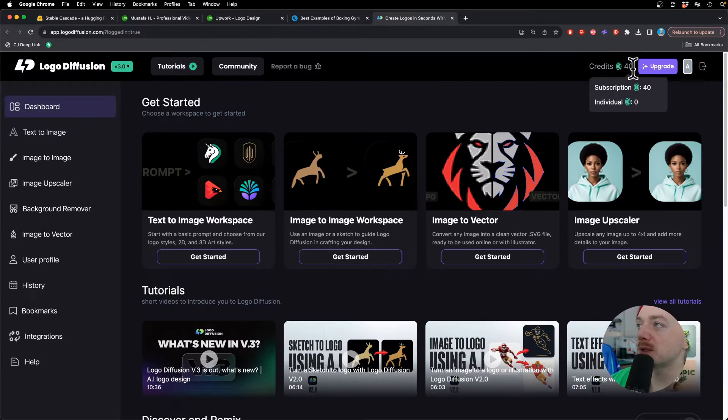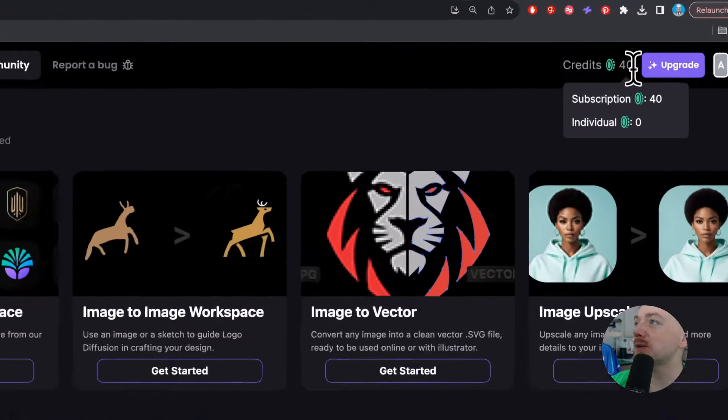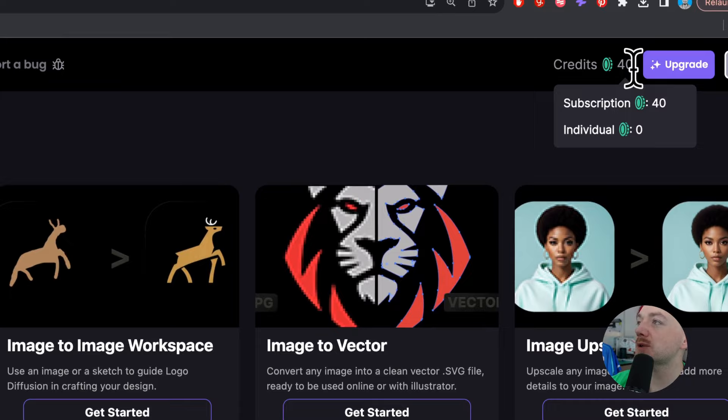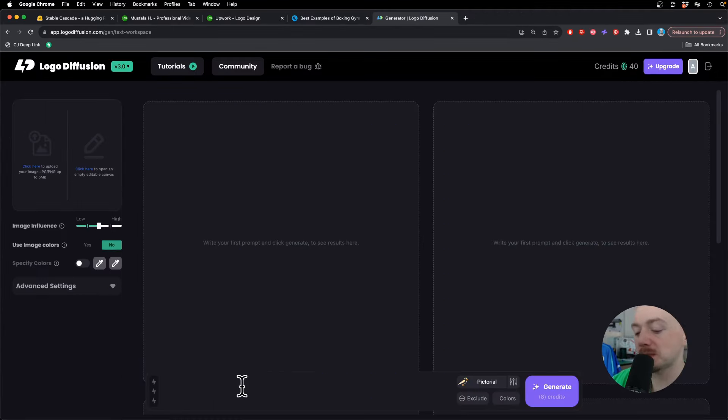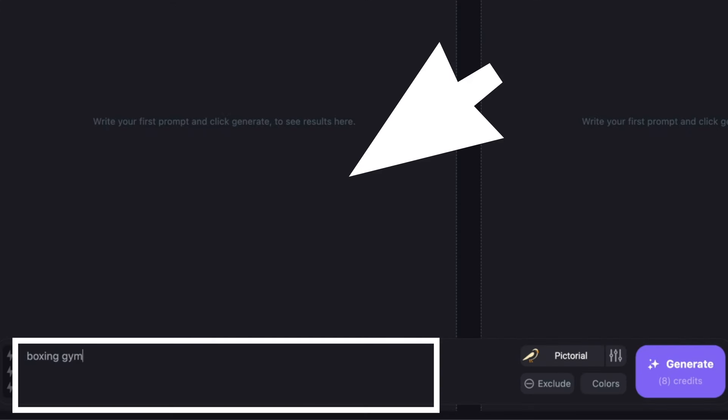Once you sign up you're gonna get 40 credits to try it out. It's a paid tool but I think it's really worth it. Now my prompt is boxing gym logo minimalist gloves American flag.